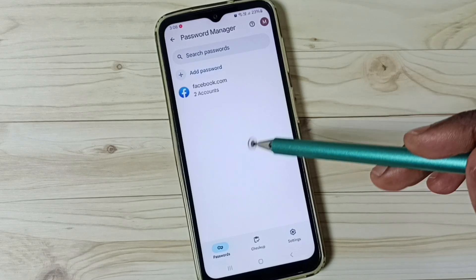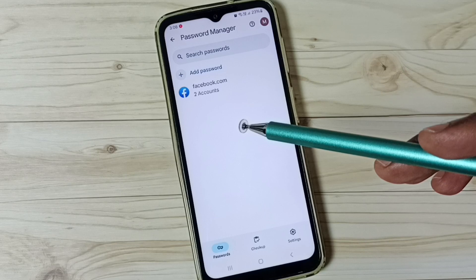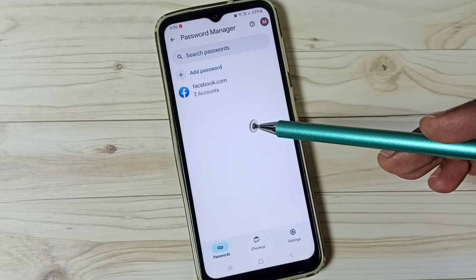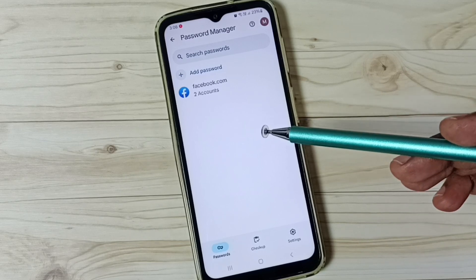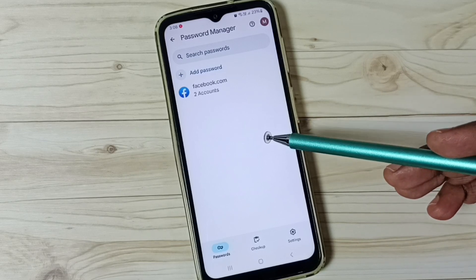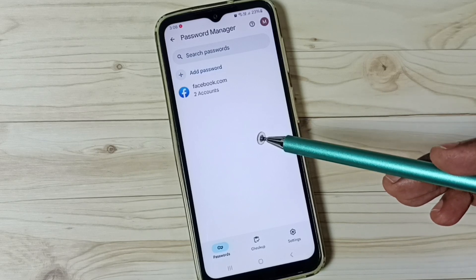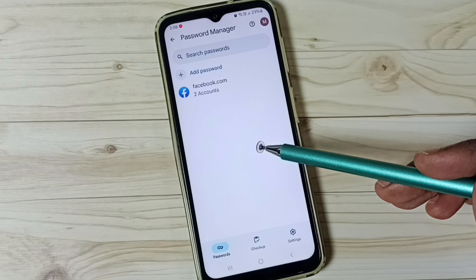Later when you try to visit amazon.com, Google will automatically fill the username and password — you don't need to enter them manually.